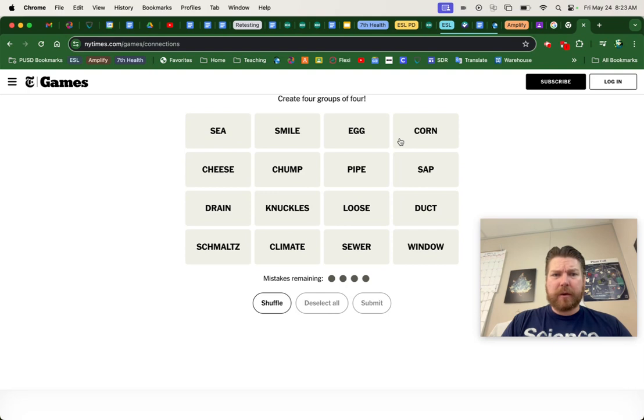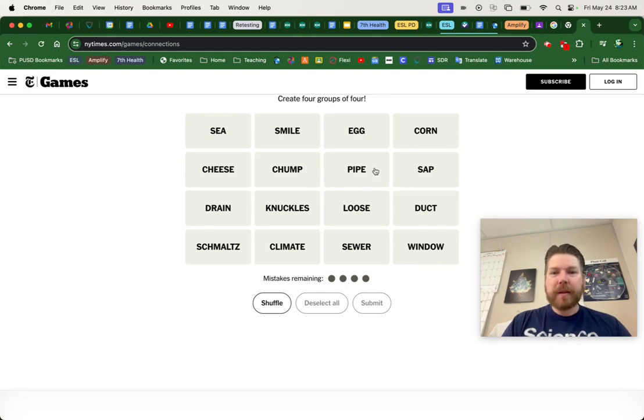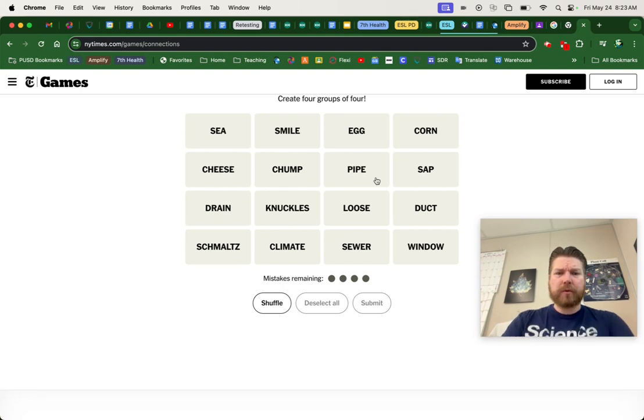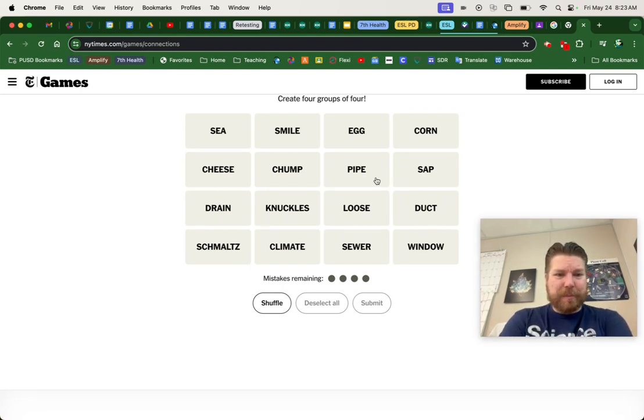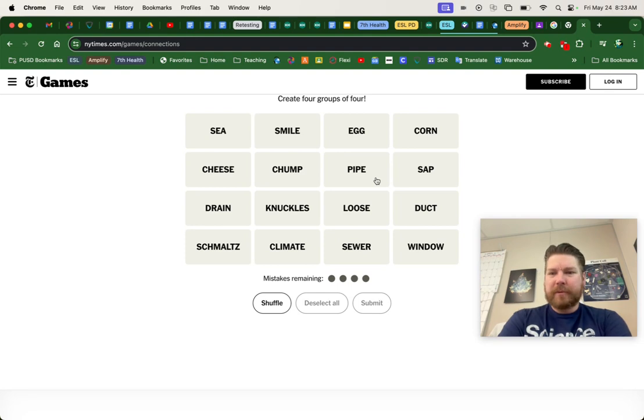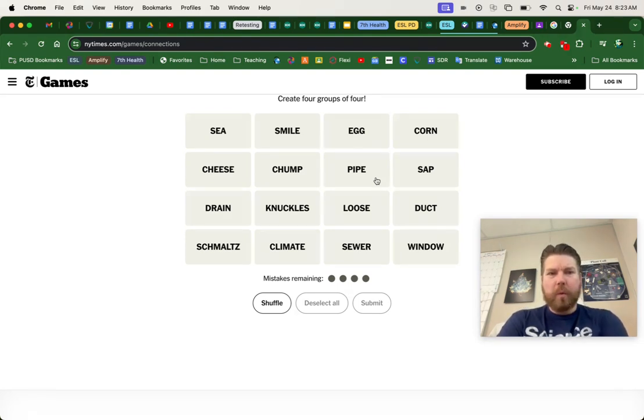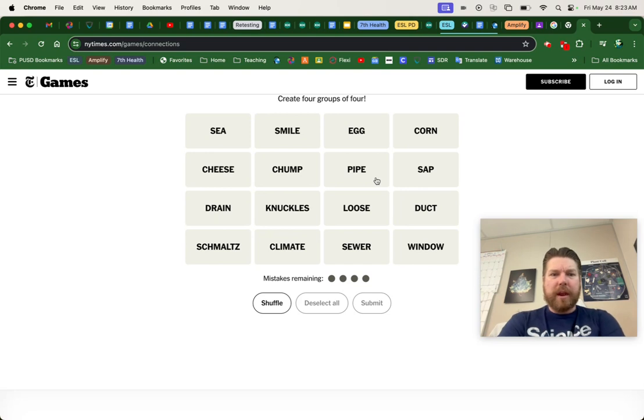Sea, smile, egg, corn, cheese, chump, pipe, sap, drain, knuckles, loose, duct, schmaltz, climate, sewer, window, your key.